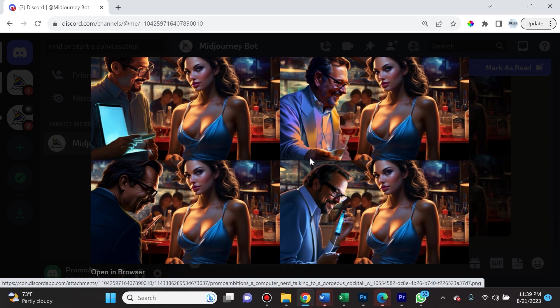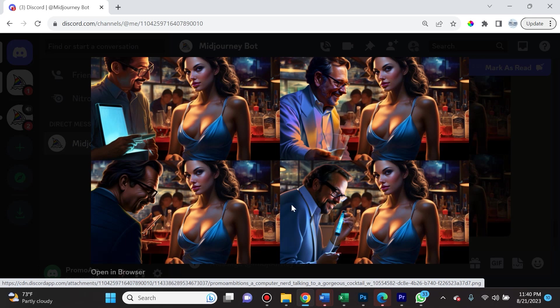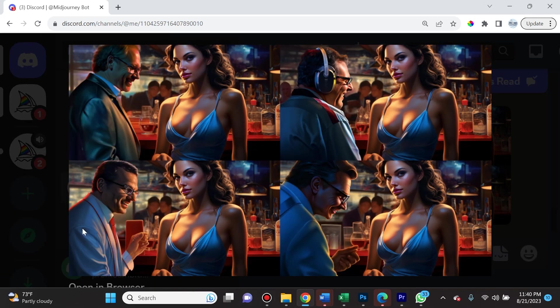This is awesome. Midjourney is really on its way to being the premier AI photo editing platform. And also I would love to be a fly on the wall for this conversation because these nerds probably are saying the wildest pickup line to this cocktail waitress and she doesn't seem like she's impressed.